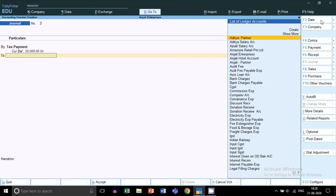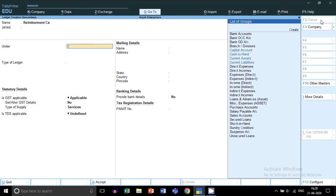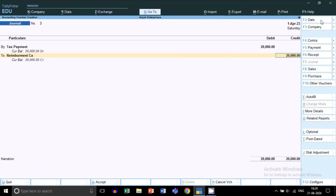The reimbursement ledger will be credited. By pressing Ctrl+C, we will create the reimbursement ledger. In brackets, you can mention your CA name or accountant name so it can be identified when you open this ledger. I am creating a reimbursement CA ledger. Under Group, select Current Liabilities, because the CA paid tax on behalf of us, so this is a current liability on the company. Press Ctrl+A to save the ledger.